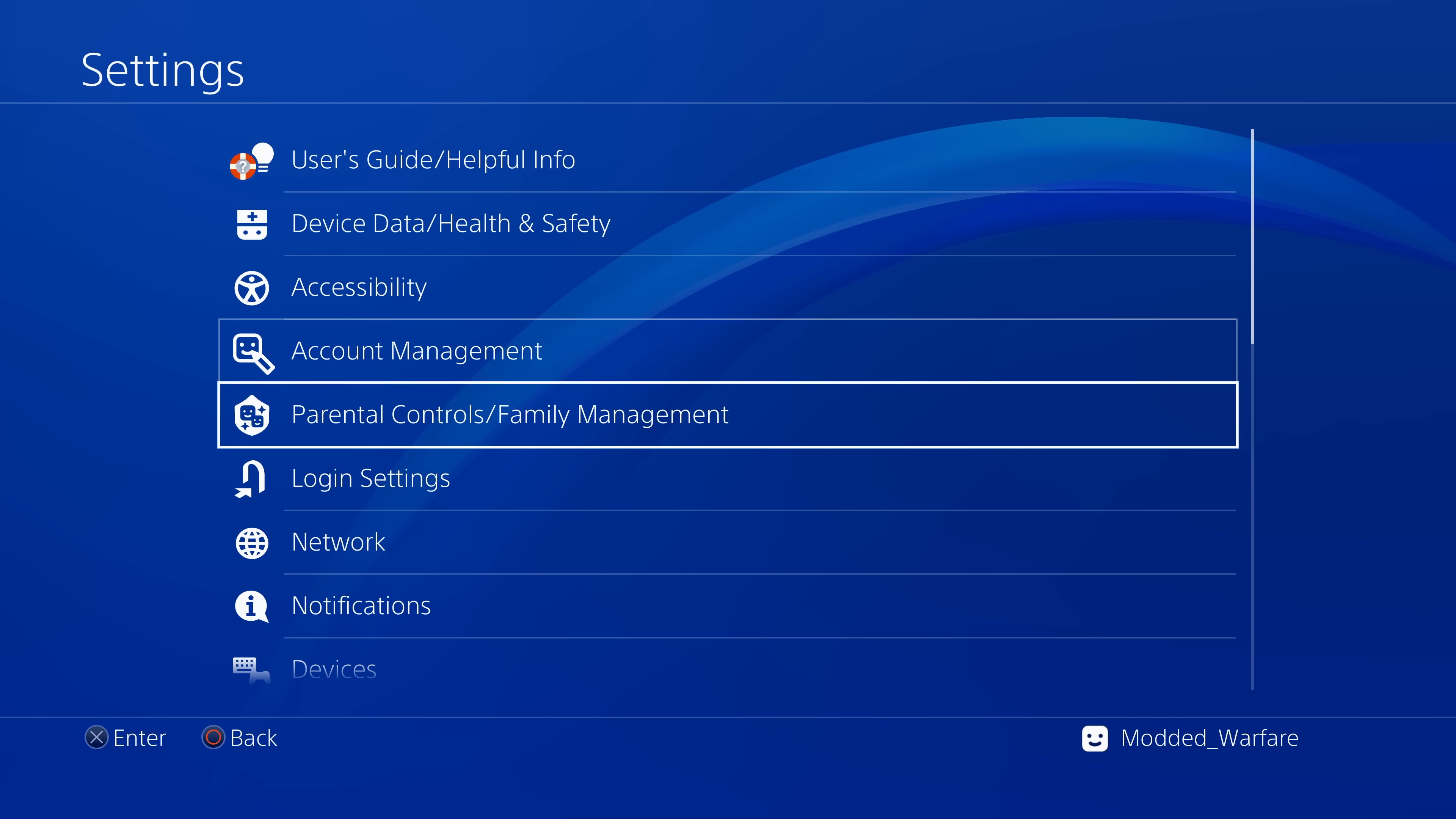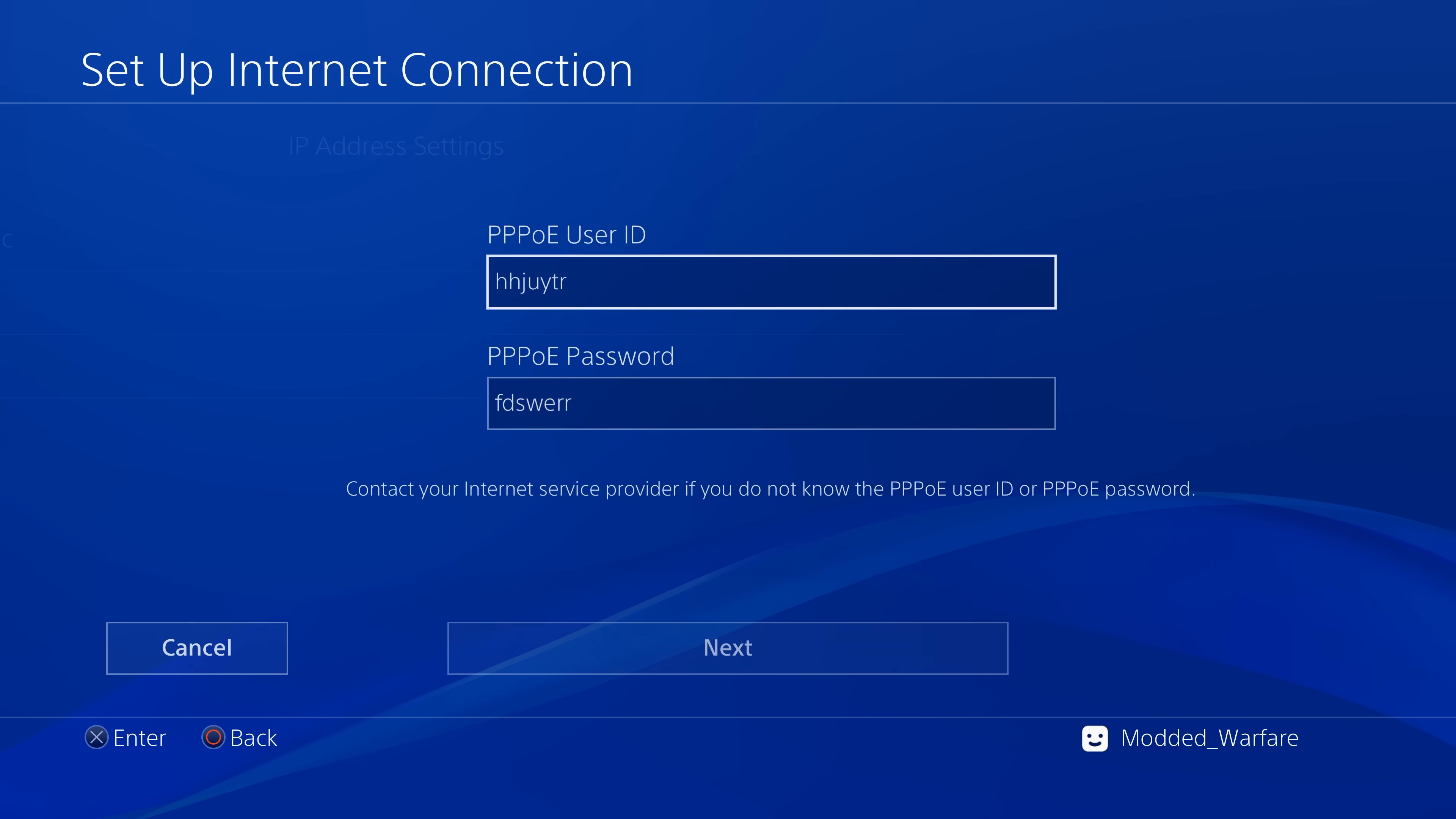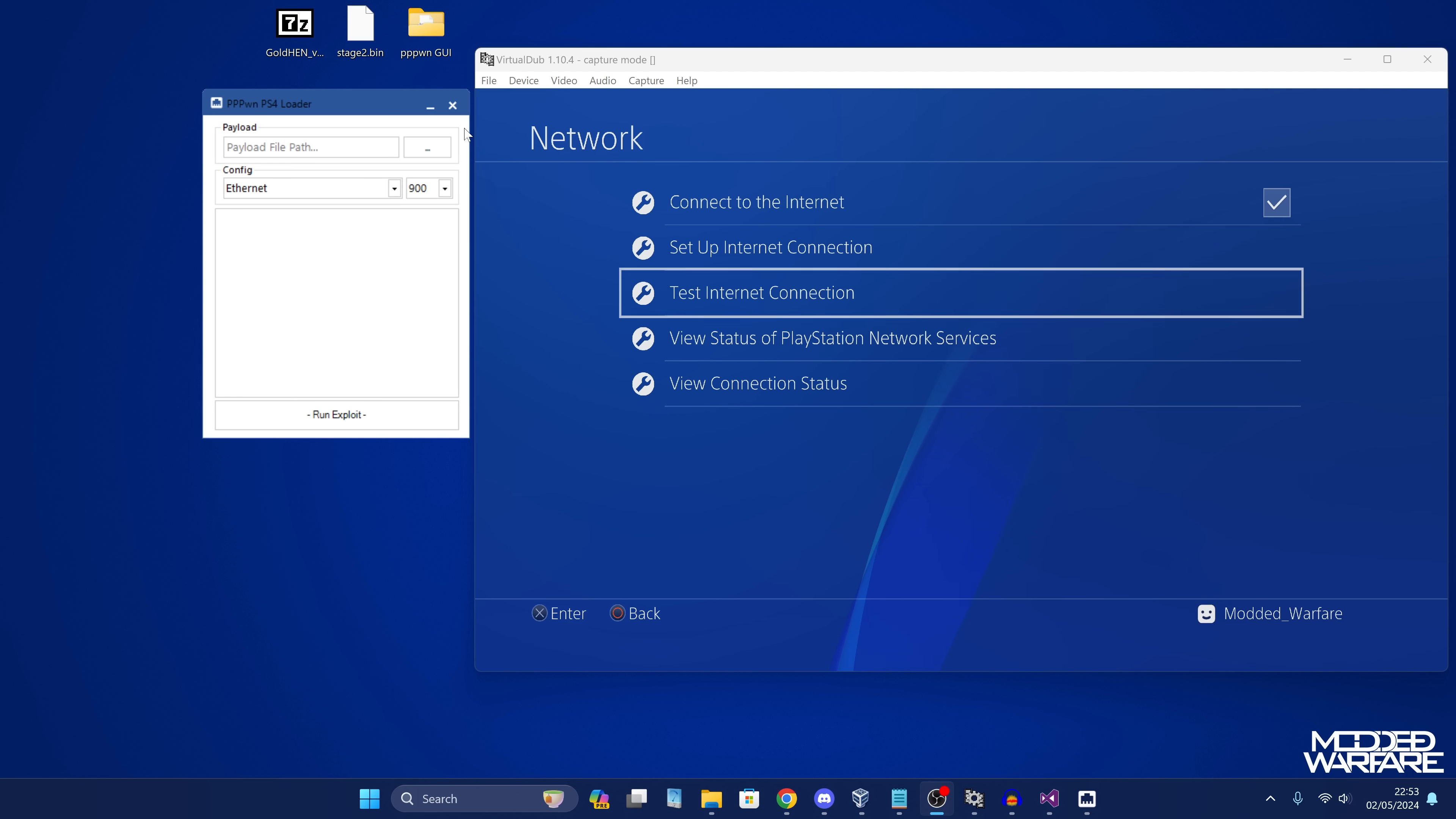Then we're going to go into the settings, go to our network settings, set up an internet connection using a LAN cable. We're going to do a custom setup. Now we go to PPPOE, select that option, enter a random PPPOE user ID and password, and then click next. And then just do automatic for everything else and do not use proxy. And then you can test your internet connection. At this point, and you don't have to do it here, you can also back out and just test internet connection here in the network settings.